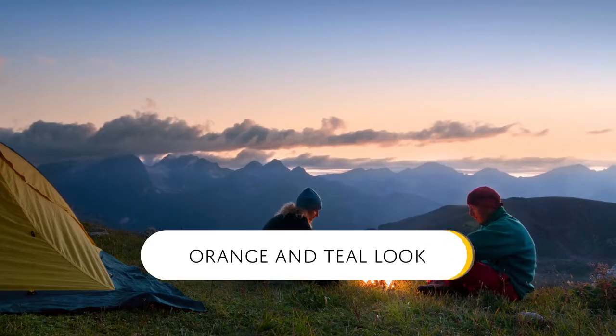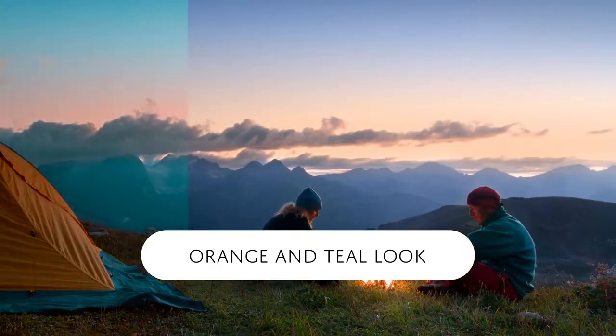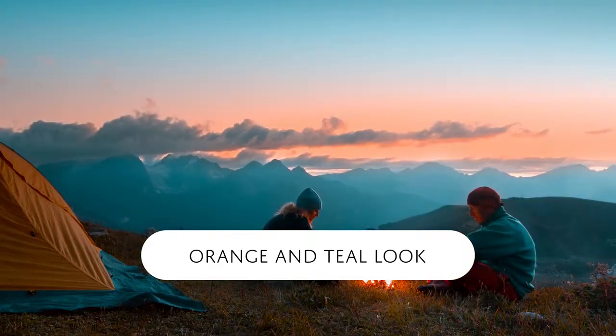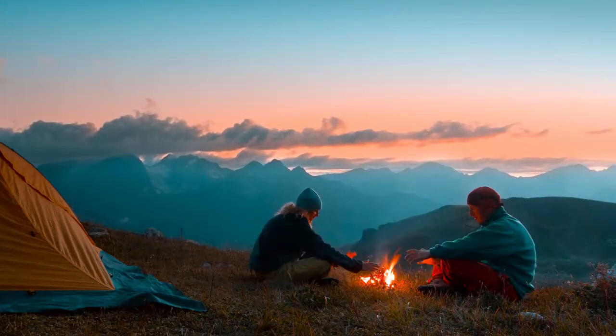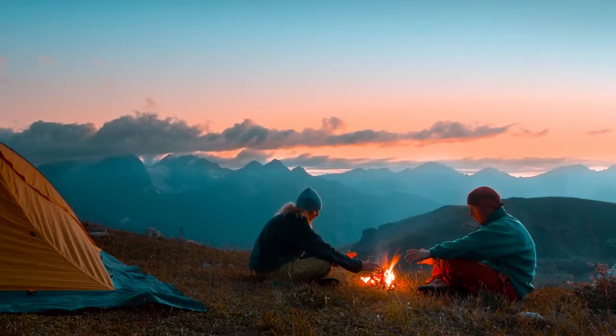Hello and welcome to this episode of Danny's Tips where you'll learn how to create the popular orange and teal look in Lightroom. This is a very easy tutorial and it's perfect for beginners.